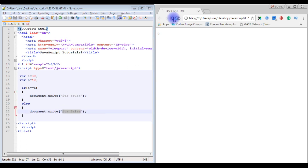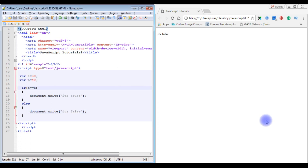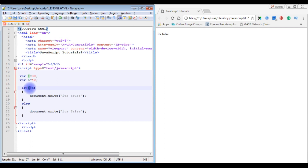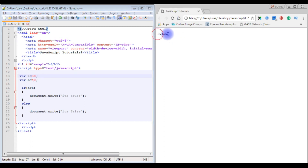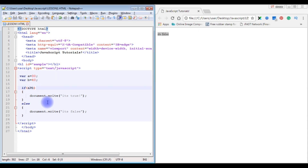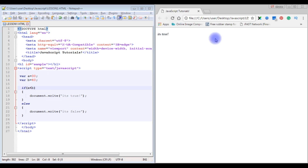Save and refresh — it prints false because a is 30 and b is 40, so they are not equal. Now we check if a is greater than b: since a is 30 and b is 40, this is definitely false. Then we check if a is less than b — save the file — and yes, it's true.